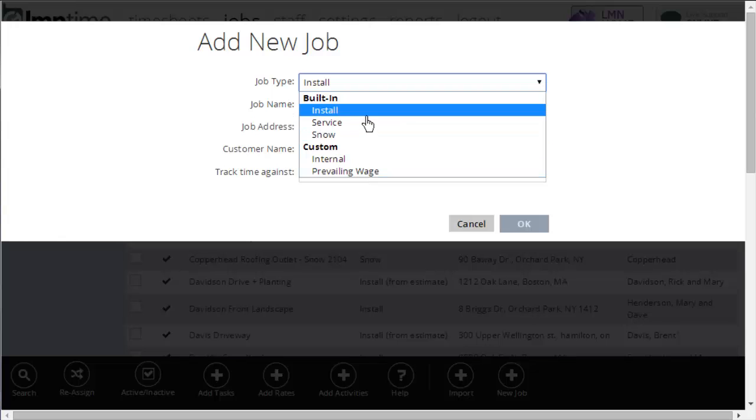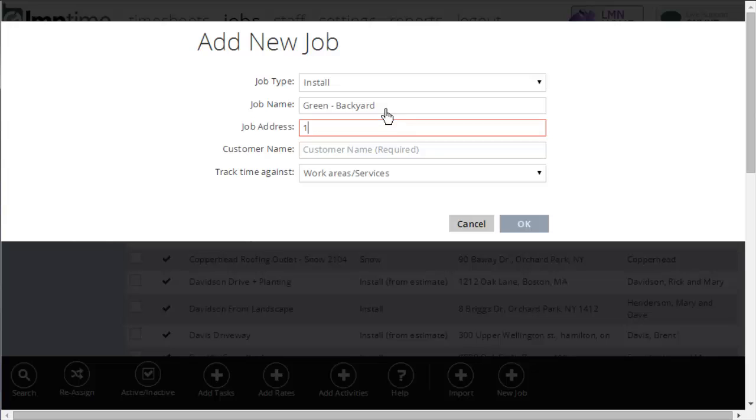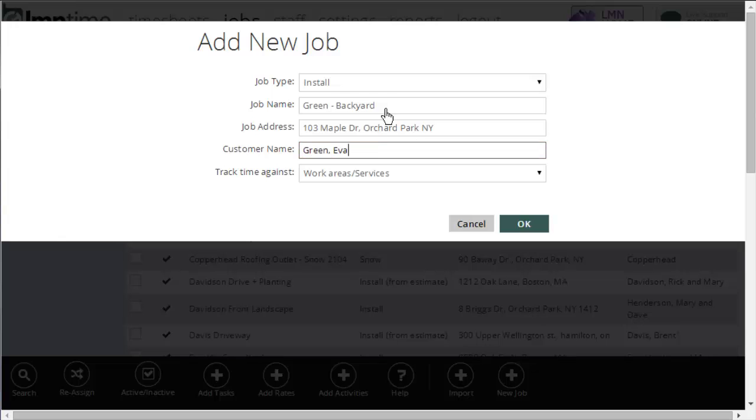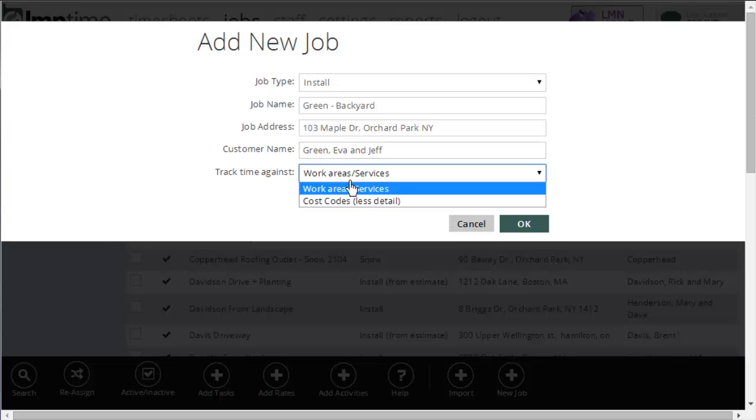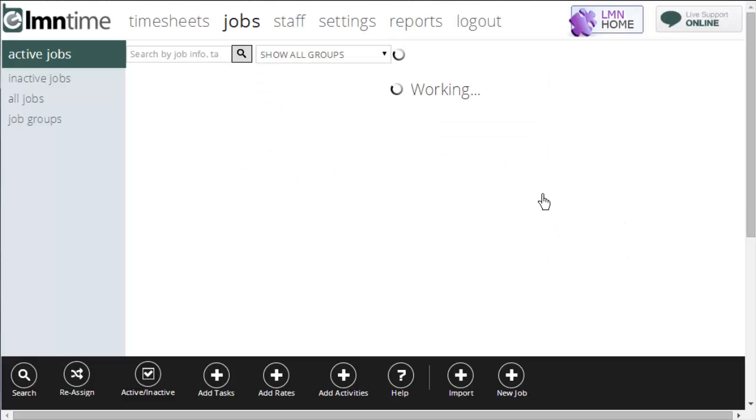For instance, if I wanted to make the green residence backyard, I might click install. Job name might be Green Backyard. Address would be 103 Maple Drone. Customer name might be Green, Eva, and Jeff. And then whether I want to track time against work areas or services. Click OK, and it will create a new job for you.